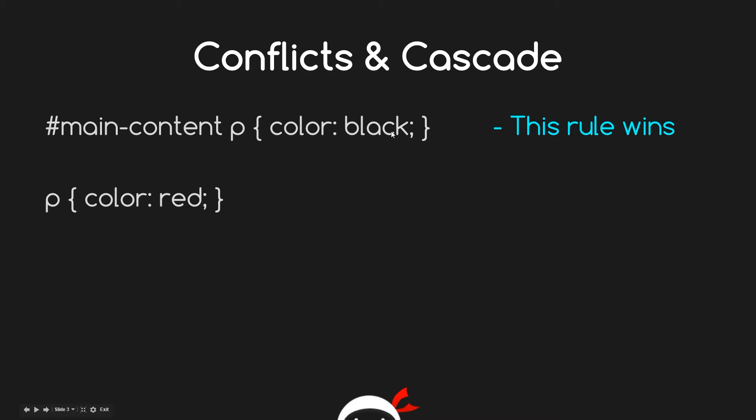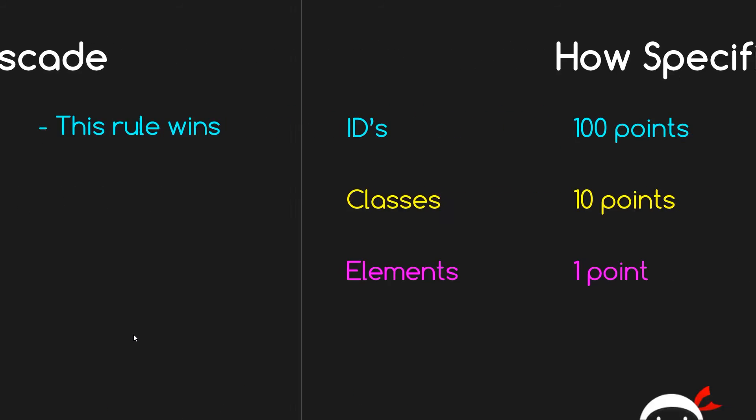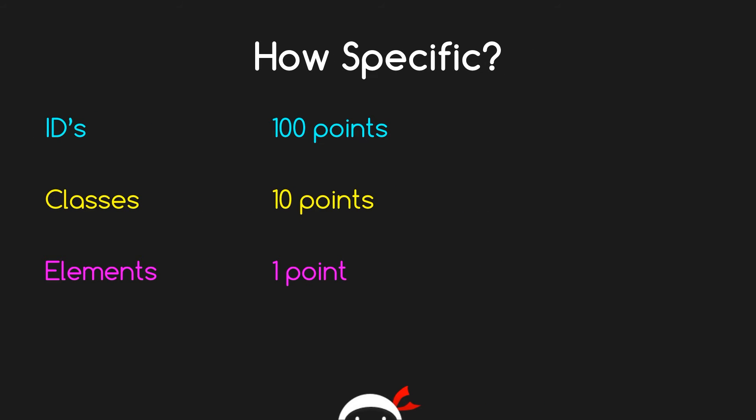So how does CSS decide which rule is more specific than others? Well, it goes off this little point system. Essentially, if you have an ID in your selector, you give that selector 100 points in value. If you have a class in your selector, you give that selector an extra 10 points in value. If you have an element in your selector, you give that selector one point in value.